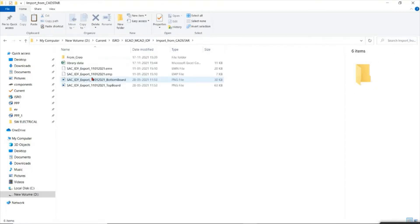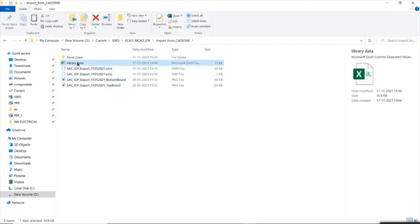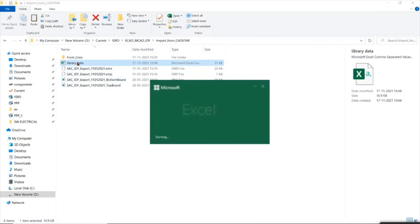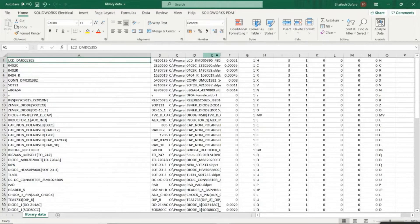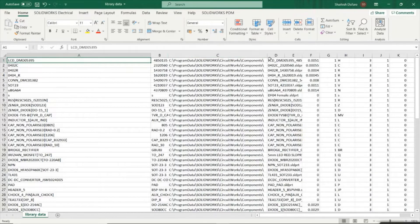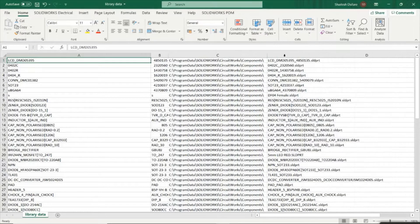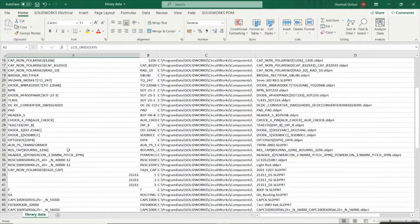We can use the part file name for a new component. The first column is the part name, and the third column is the location — the default location of that particular component: C:\Program Files\SOLIDWORKS\CircuitWorks and Components.